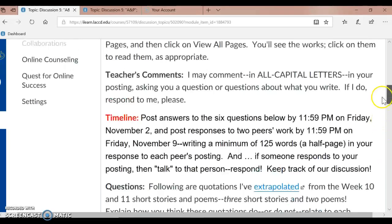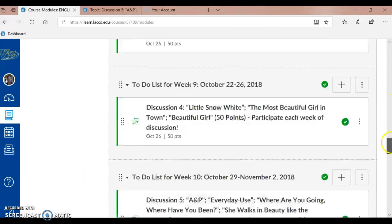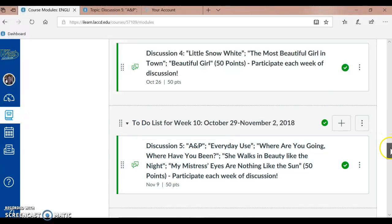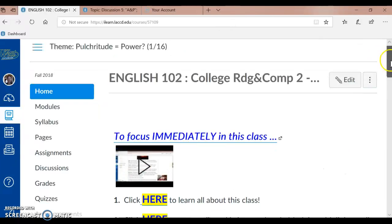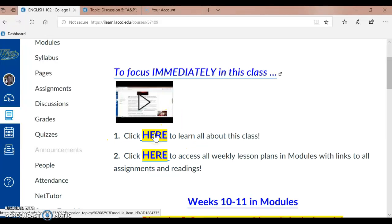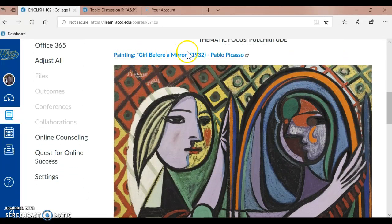I'm going to click on Modules here to remind you, as I scroll down, that the week 10 assignment, Discussion 5, is also the week 11 assignment, Discussion 5. I'm going to click back to Home. We have our two handy links here — one to the FAQ, frequently asked questions, anything you want to review about the class, which you can also find in Syllabus — and also our weekly lesson plans. We are in weeks 10 and 11, Discussion 5. Here is our beautiful painting, Girl Before a Mirror, a 1932 painting by Pablo Picasso, which fits in with the theme of our class.